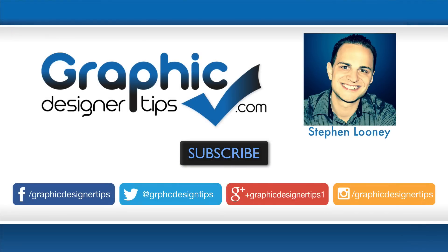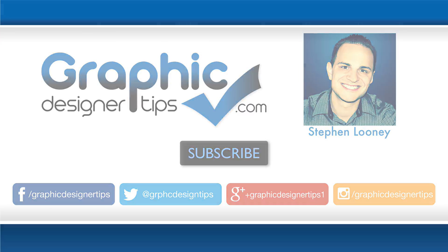Please share these videos out. A lot of work goes into them and subscribe to my channel, Graphic Designer Tips, youtube.com. All right, everybody. I will see you for the next tutorial. Have a great night. Peace.